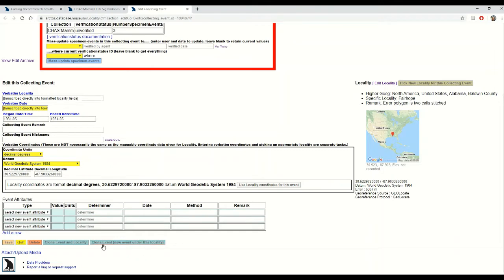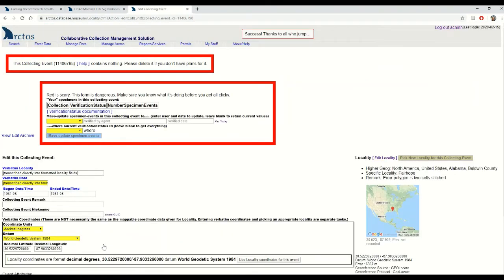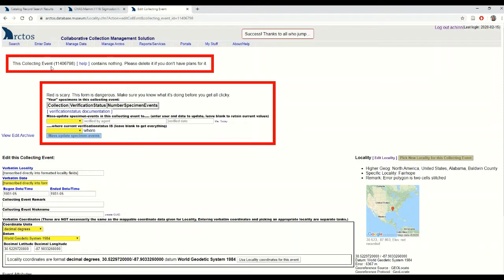So I'm going to hit clone event and voila! Now I have a new collecting event that's not related to any specimens at the moment that is also related to the locality of my previous event.